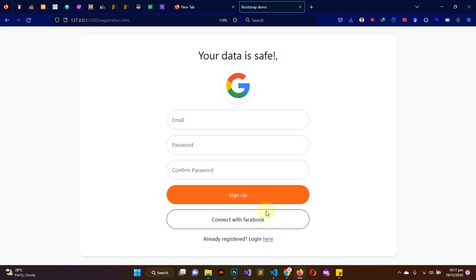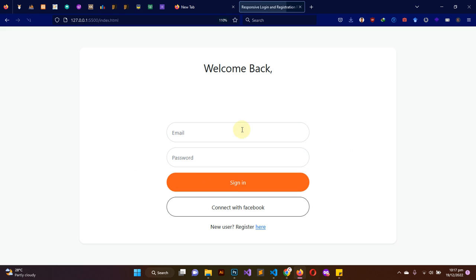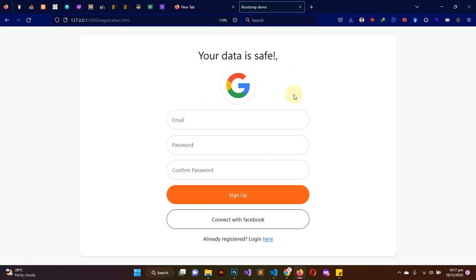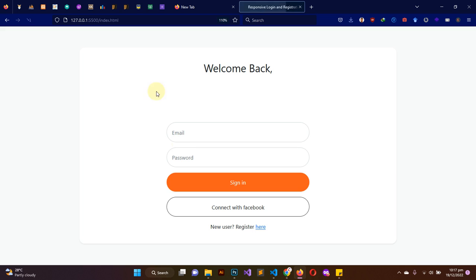This is a registration and login page designed using the Bootstrap library and a bit of custom CSS. In this particular video, we are going to learn how to design and implement the registration page as well as the login page.